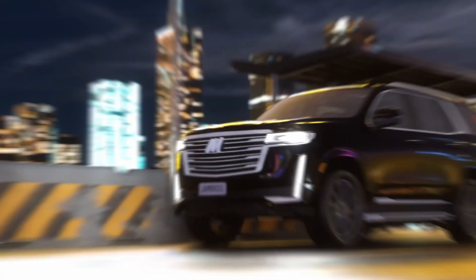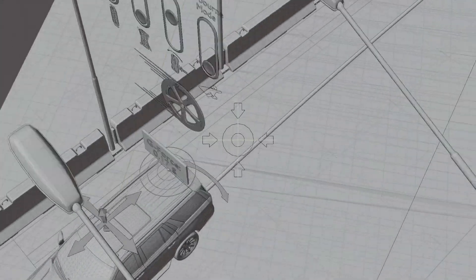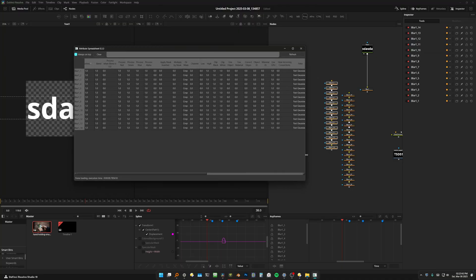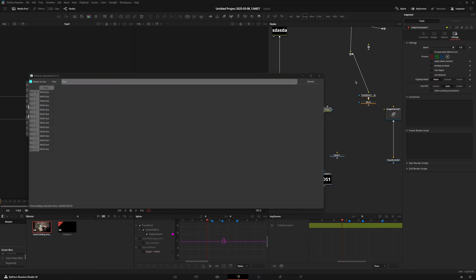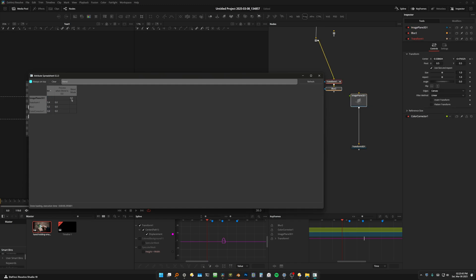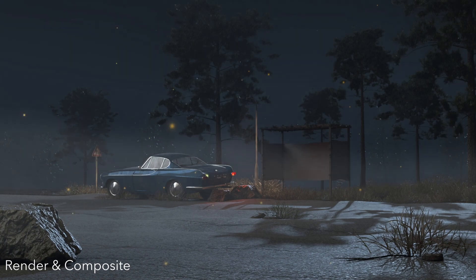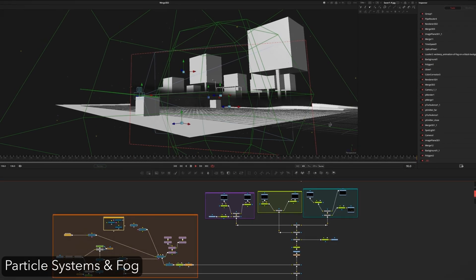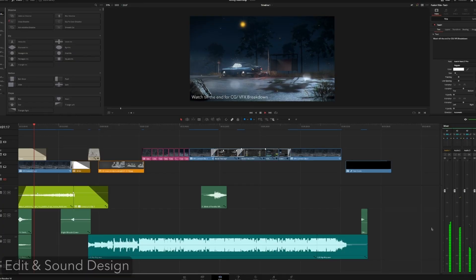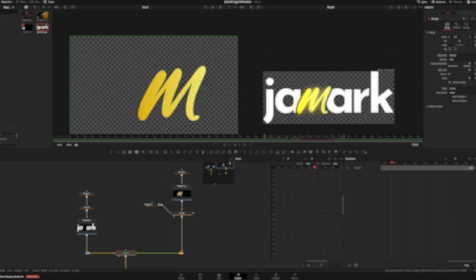That brings us to the end of today's video. We went over the user interface, changing settings to make things work easier, and installing Reactor, NukeToFusion, and Attribute Spreadsheet. Reactor has a ton of cool plugins — I recommend going through and seeing what fits your workflow. Toolbar 16, Attribute Spreadsheet, and NukeToFusion are three must-haves for me. I'll see you in the next one where we actually start doing things inside Fusion and get more and more advanced. It's Terence, signing out.